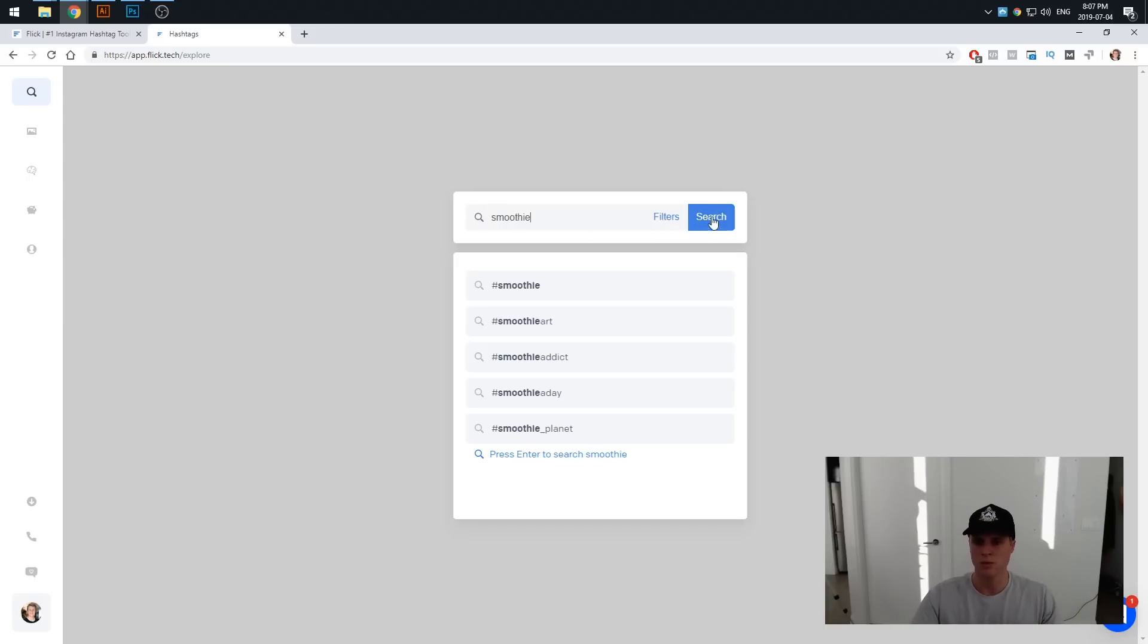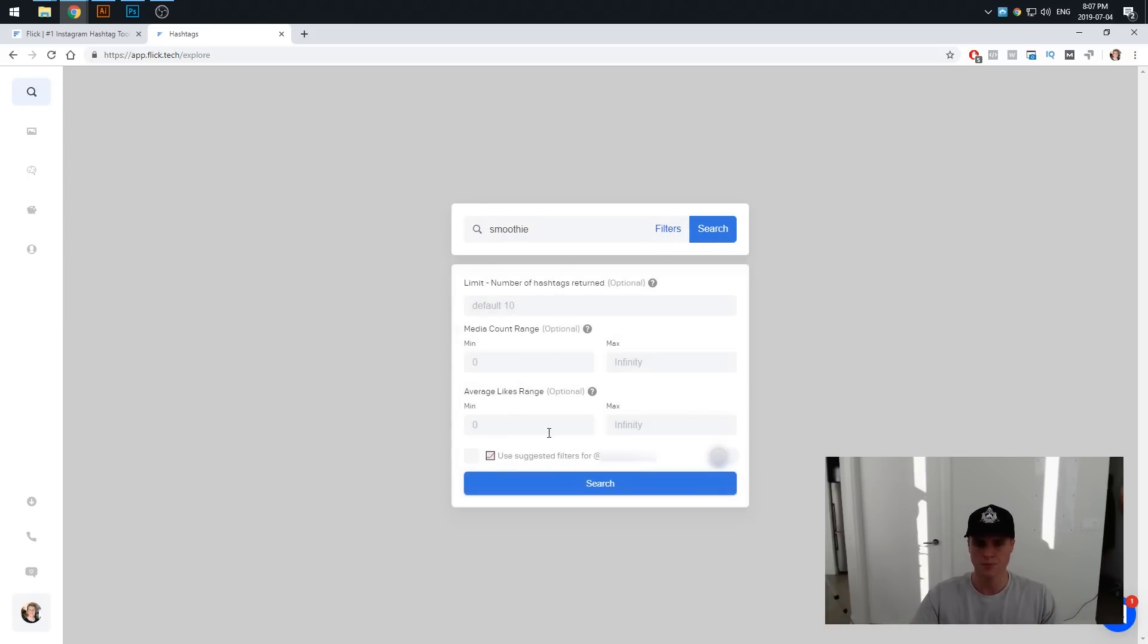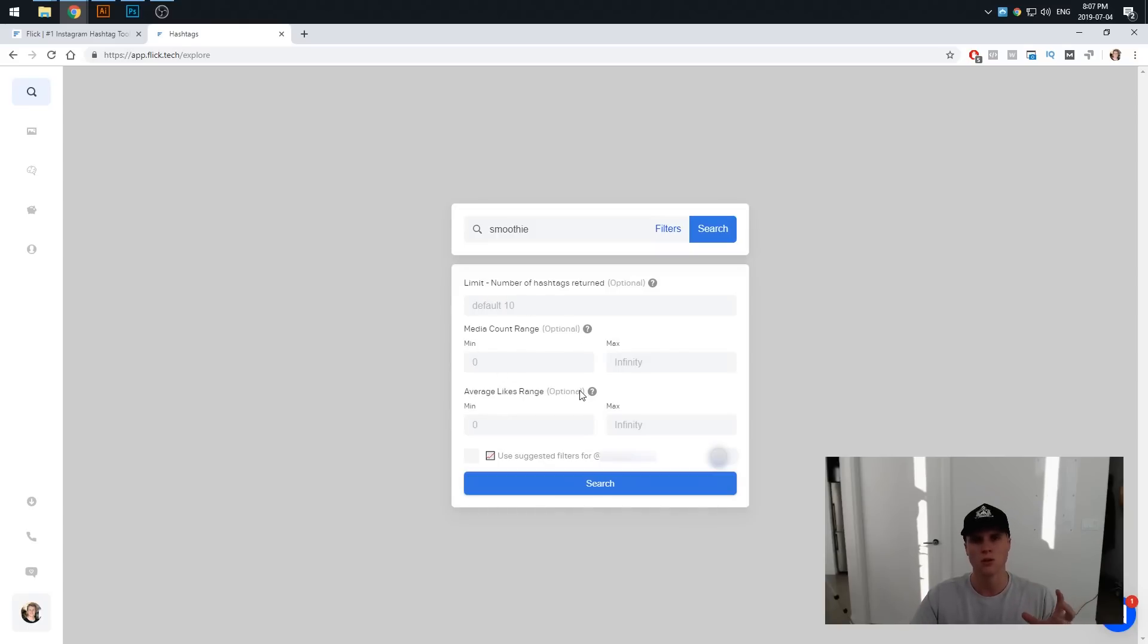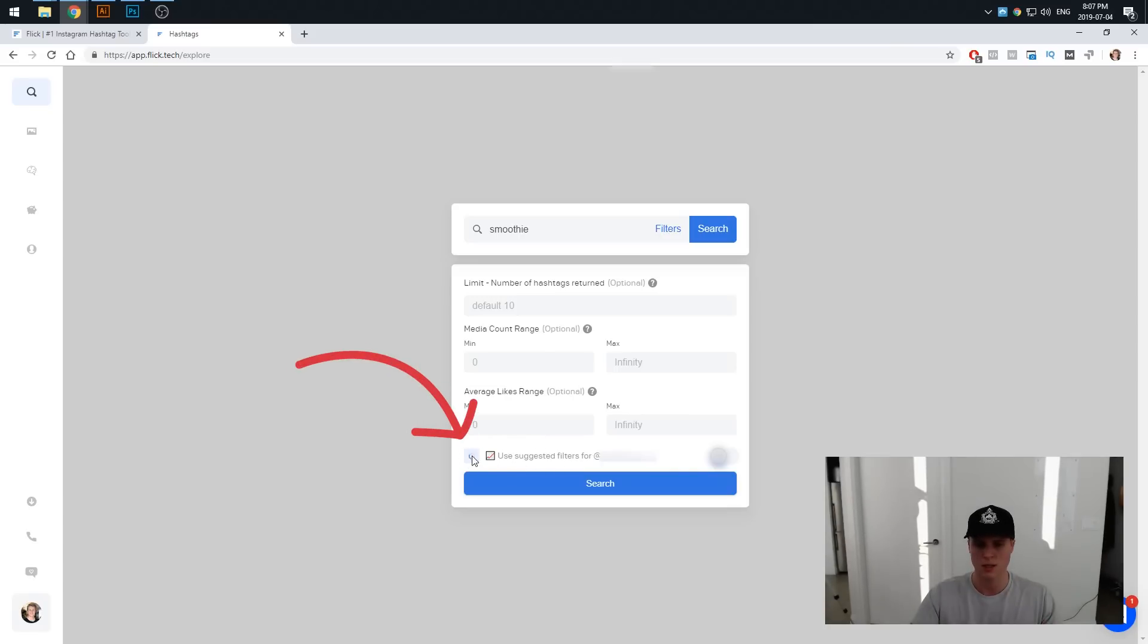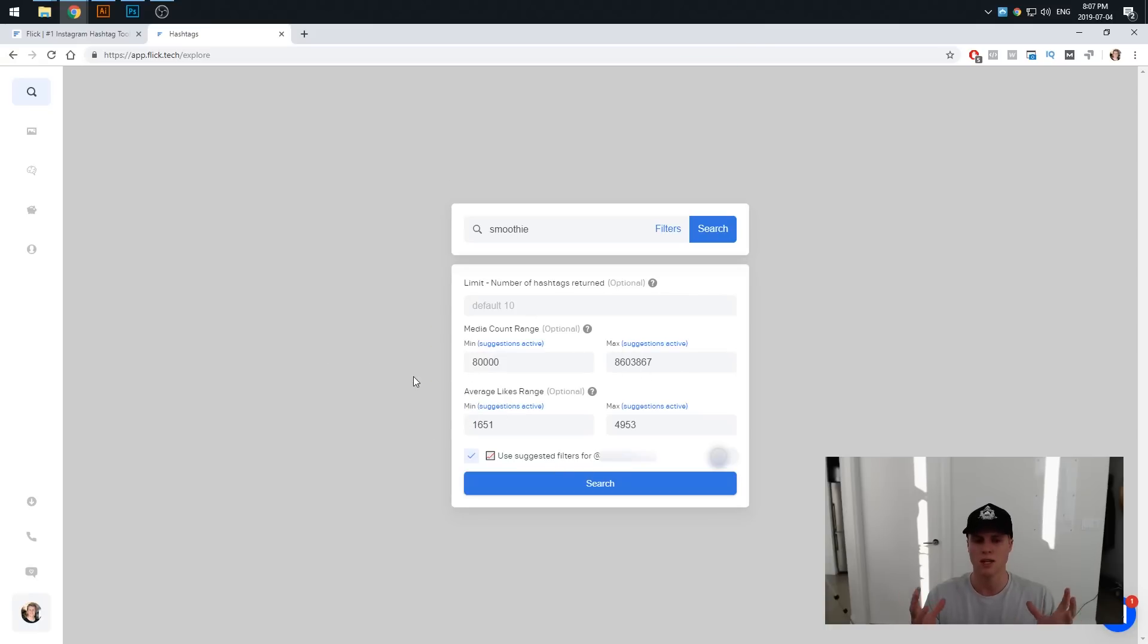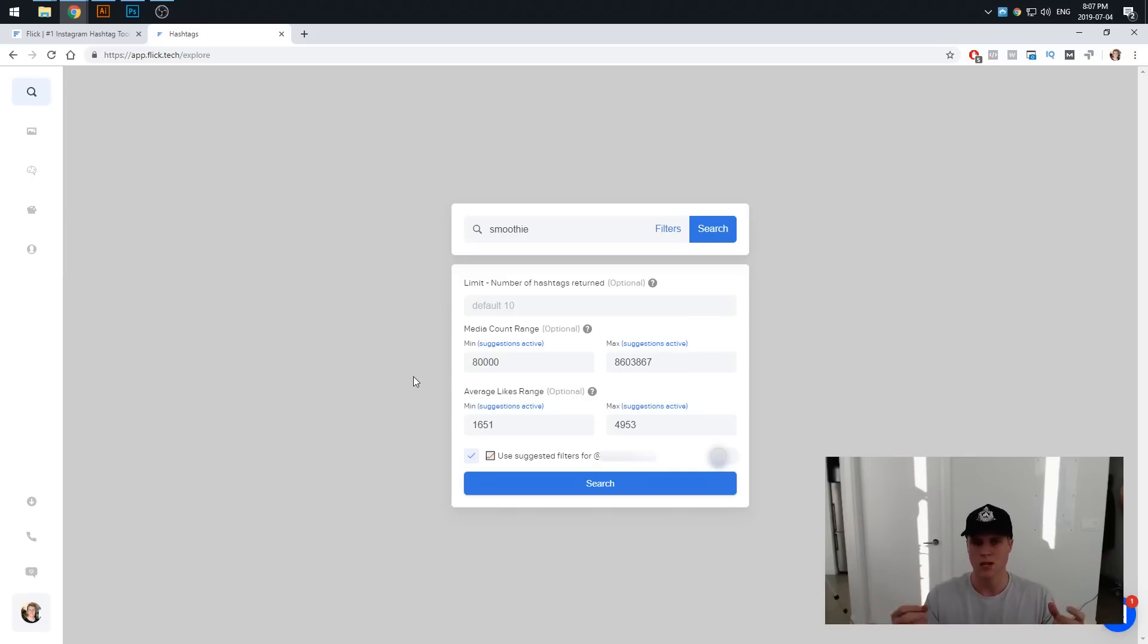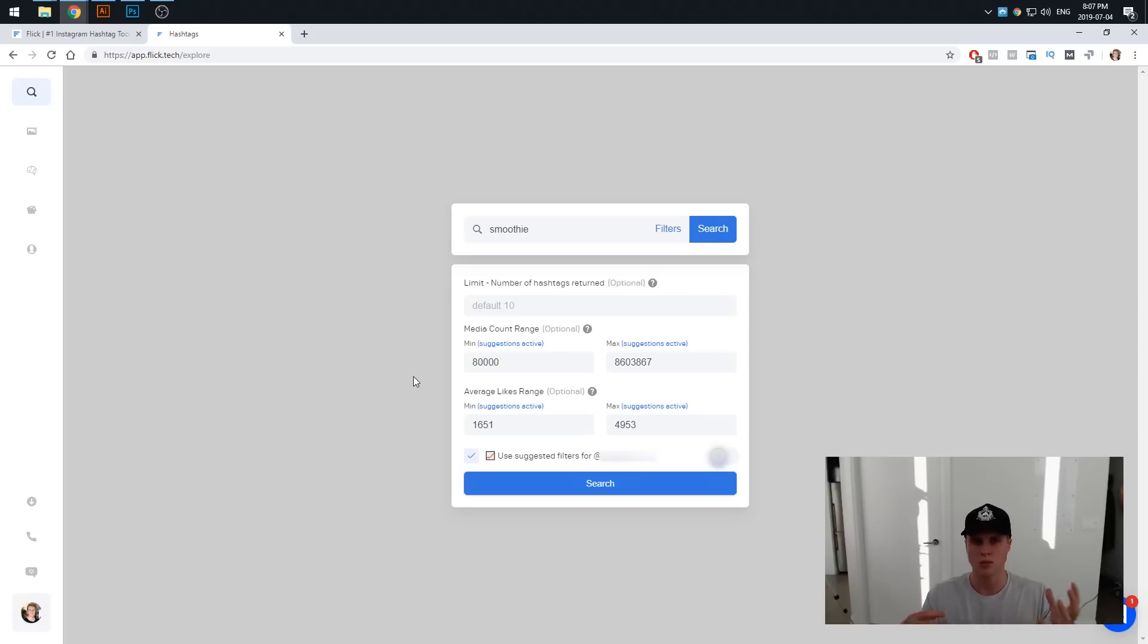Then what we want to do before we press search is click on filters, bring up this, and obviously there's some numbers we can put in here to figure out. But this is where it's really awesome in just linking your actual Instagram account because we can just use suggested filters. If we just tick this box down here, it's going to put in the suggested media account ranges as well as also the average like ranges that Flick has designed through machine learning to basically figure out what the best hashtags are going to be for your account to help you rank once again in those top posts so you're going to be seen more frequently, get more likes, more comments and hopefully followers.